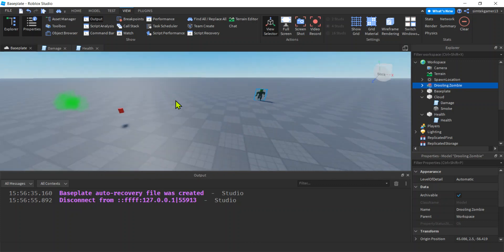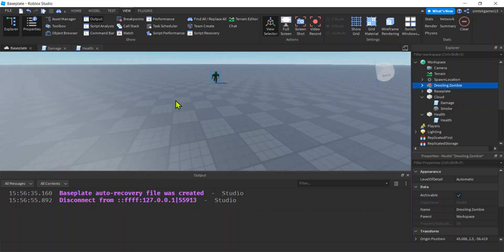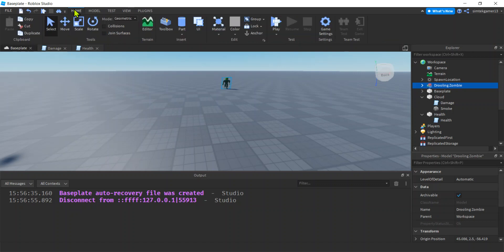I'm going to make that so that it comes back. Right? I probably should have done that with the health. But that's a little trickier because we're going to introduce the debounce. Right? The debounce prevents something from firing too many times.